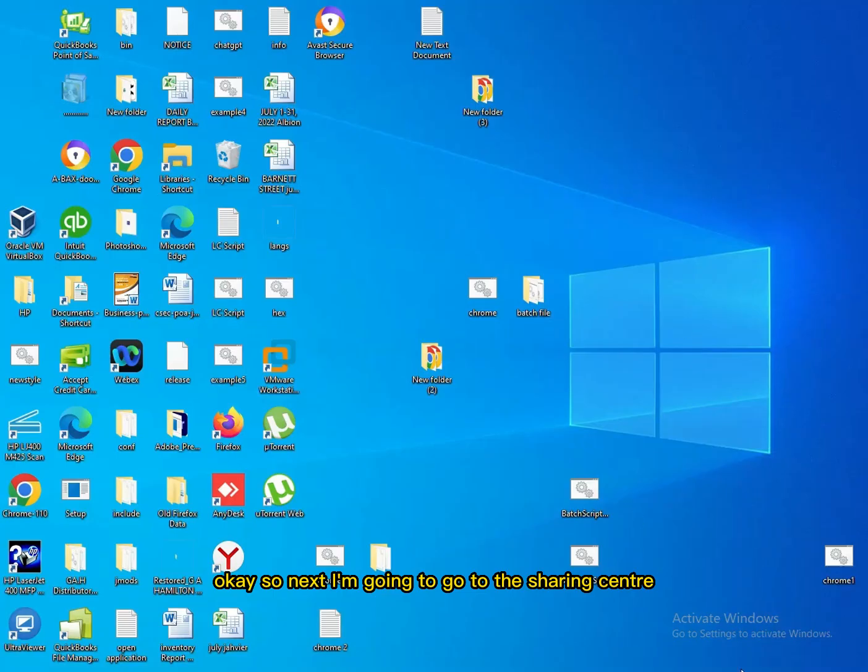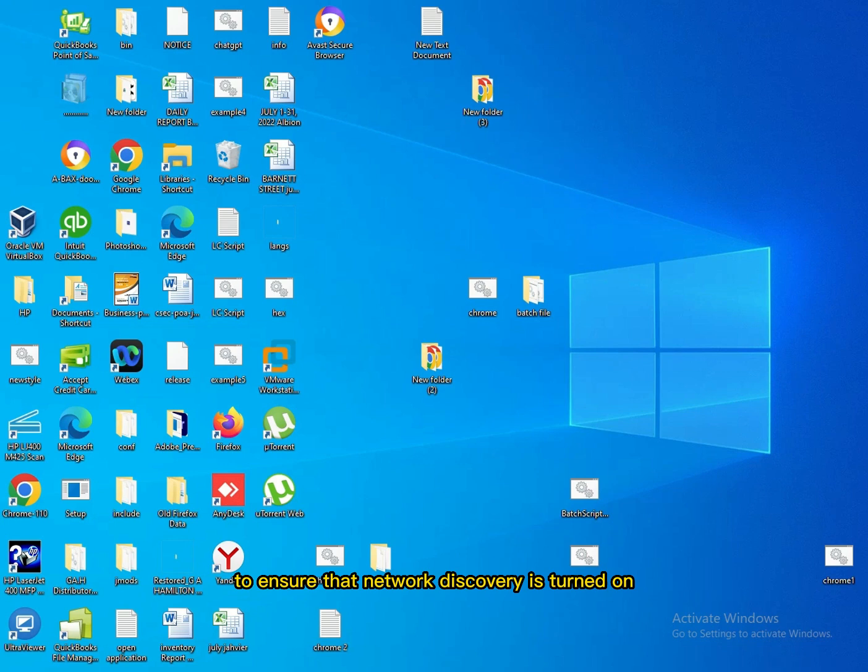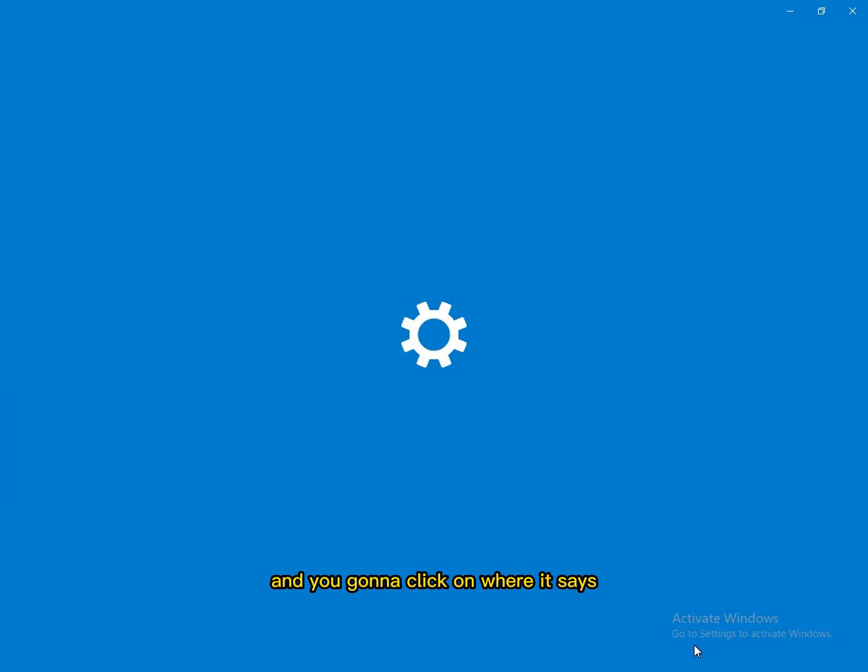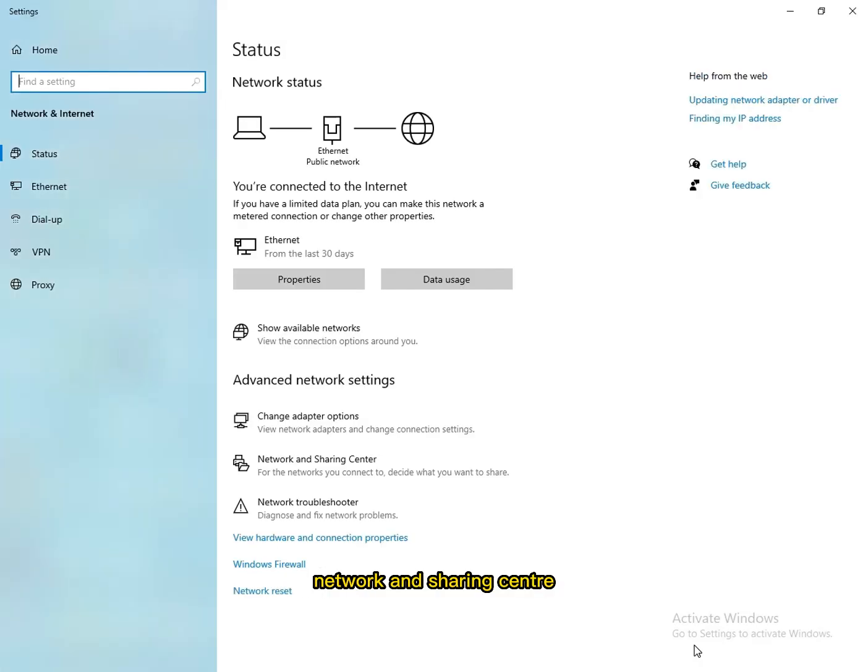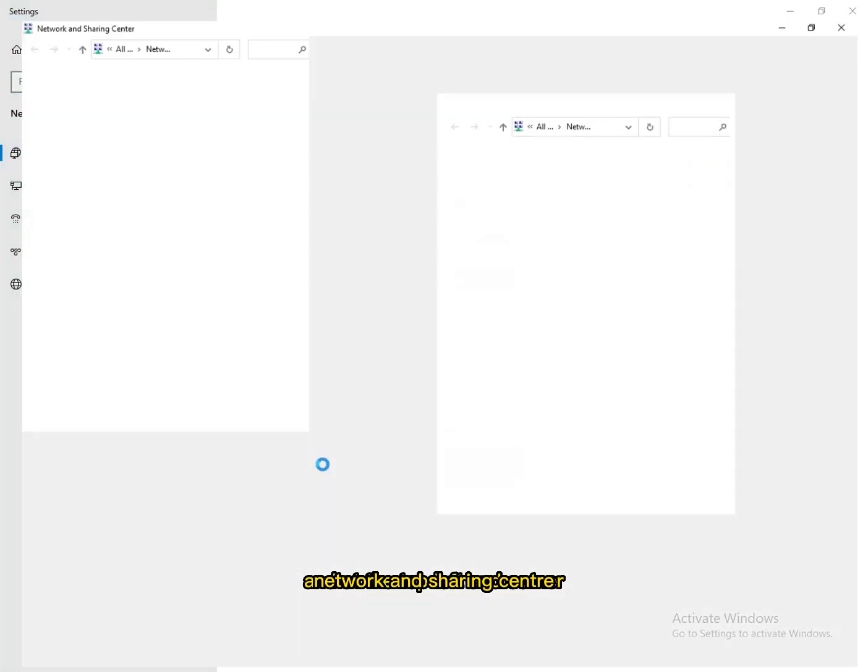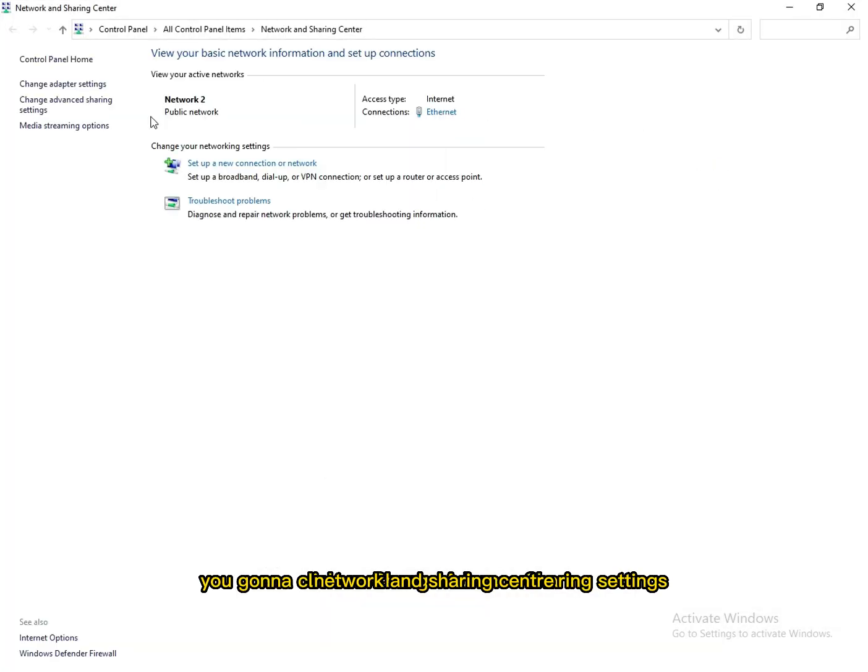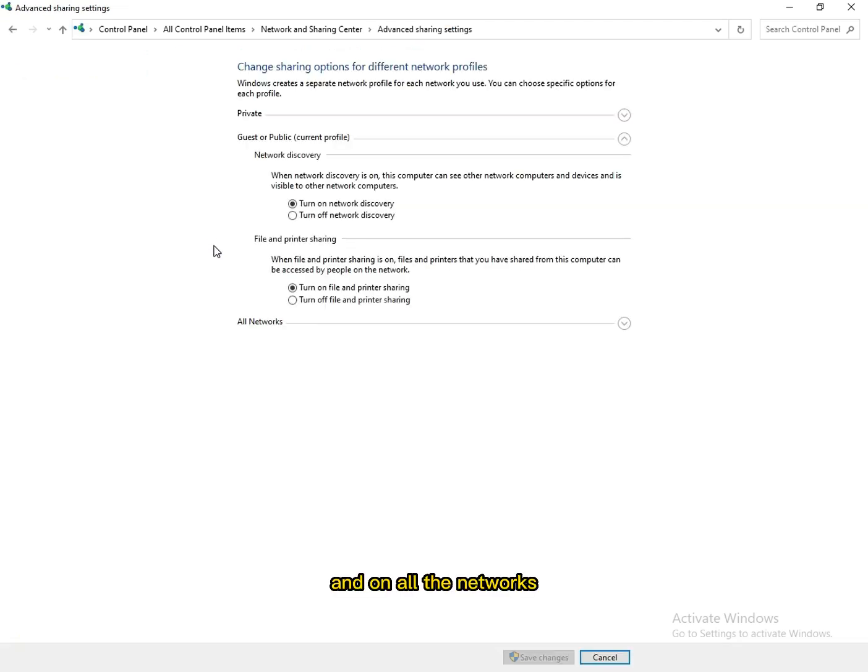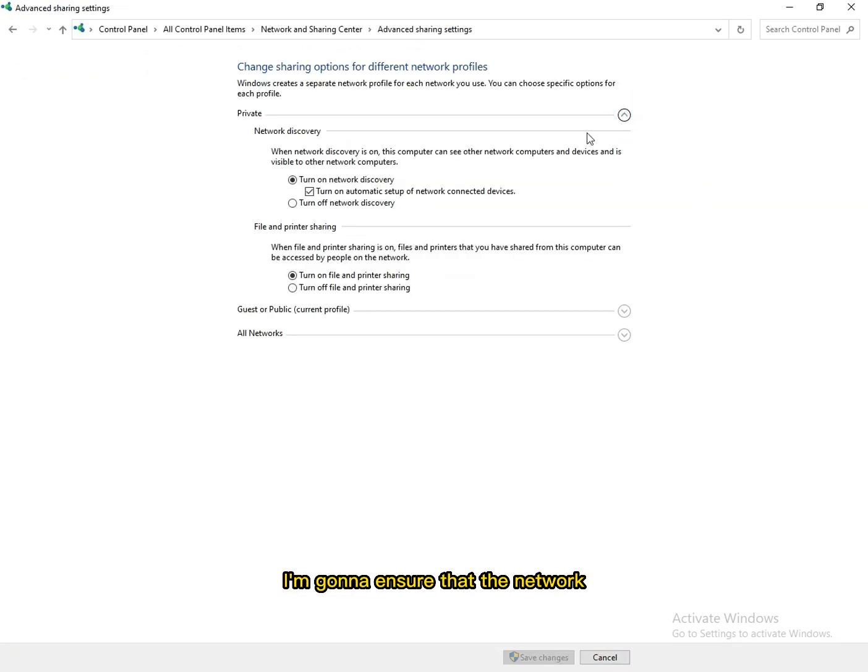Next I'm going to go to the Sharing Center to ensure that network discovery is turned on. From here you click on that, and you're gonna click on where it says Network and Sharing Center at the top left-hand corner. You're gonna click on Change Advanced Sharing Settings.